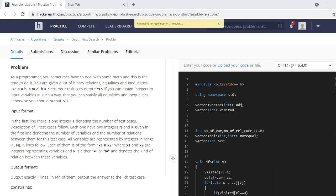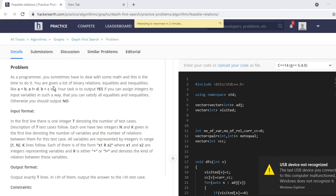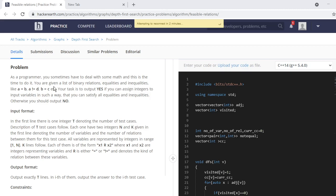Hello, today we are going to see one problem from HackerEarth and its name is the Feasible Relation. Let's start reading the statement. As a programmer you sometimes have to deal with some math, and this is the time to do it. You are given a list of binary relations - equalities and inequalities.